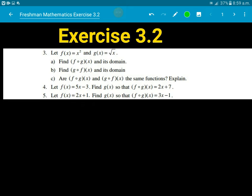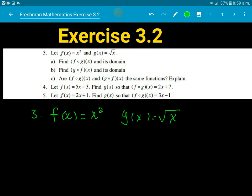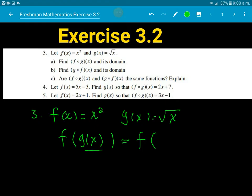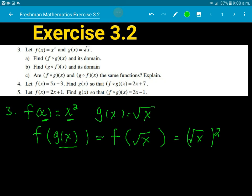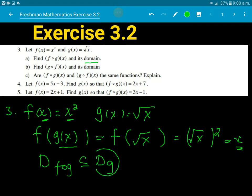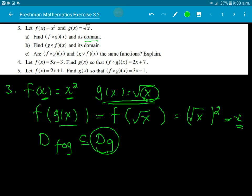Now let's see the next example. Function f(x) is x squared, and function g(x) is the square root of x. For the composition f of g of x, we substitute g(x) = radical x into f. So f of radical x means we substitute radical x in place of x, giving us radical x minus 1 squared. The domain of f∘g starts with the domain of g.